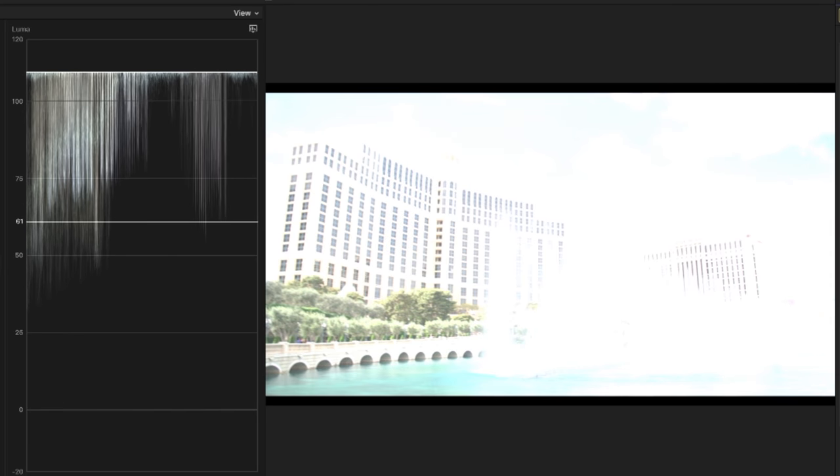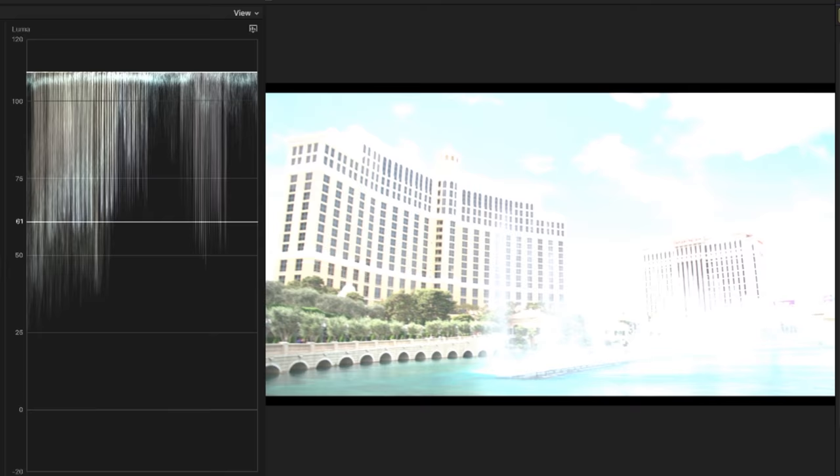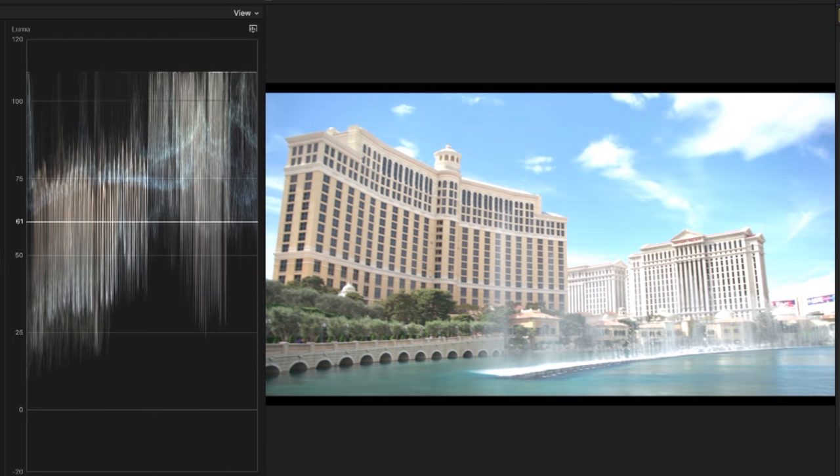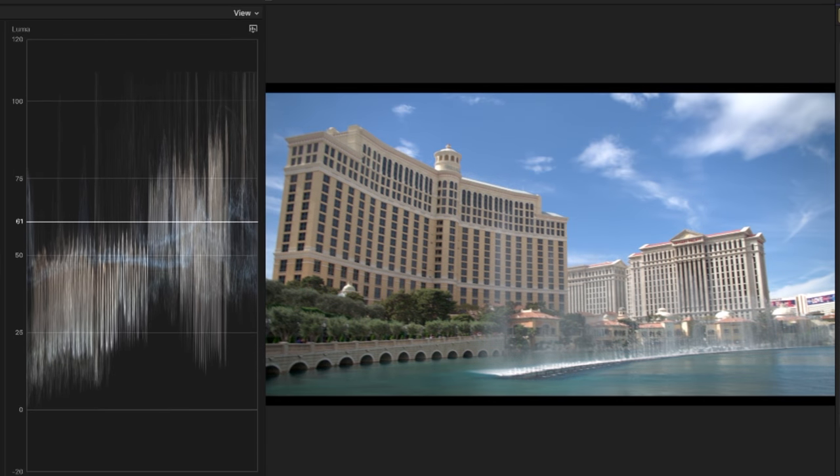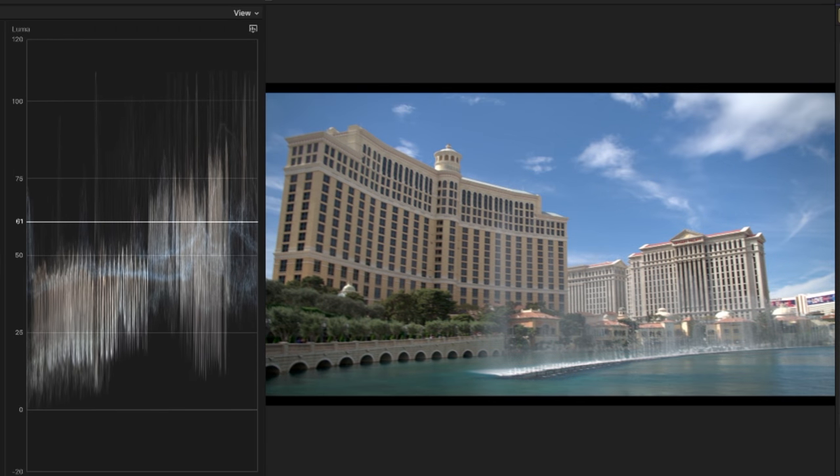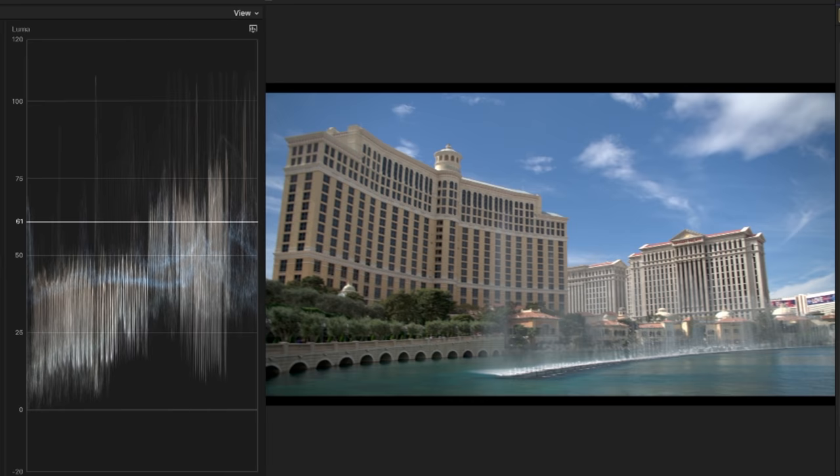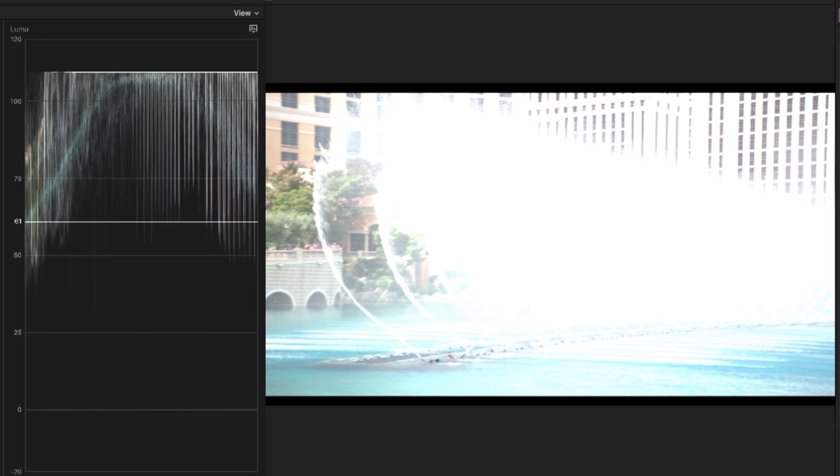If I go back up, the sky was completely gone, the building was completely gone. But as we bring it down, we can see so much detail. All the water here is pretty insane. So that is ProRes Raw. It's just that simple.